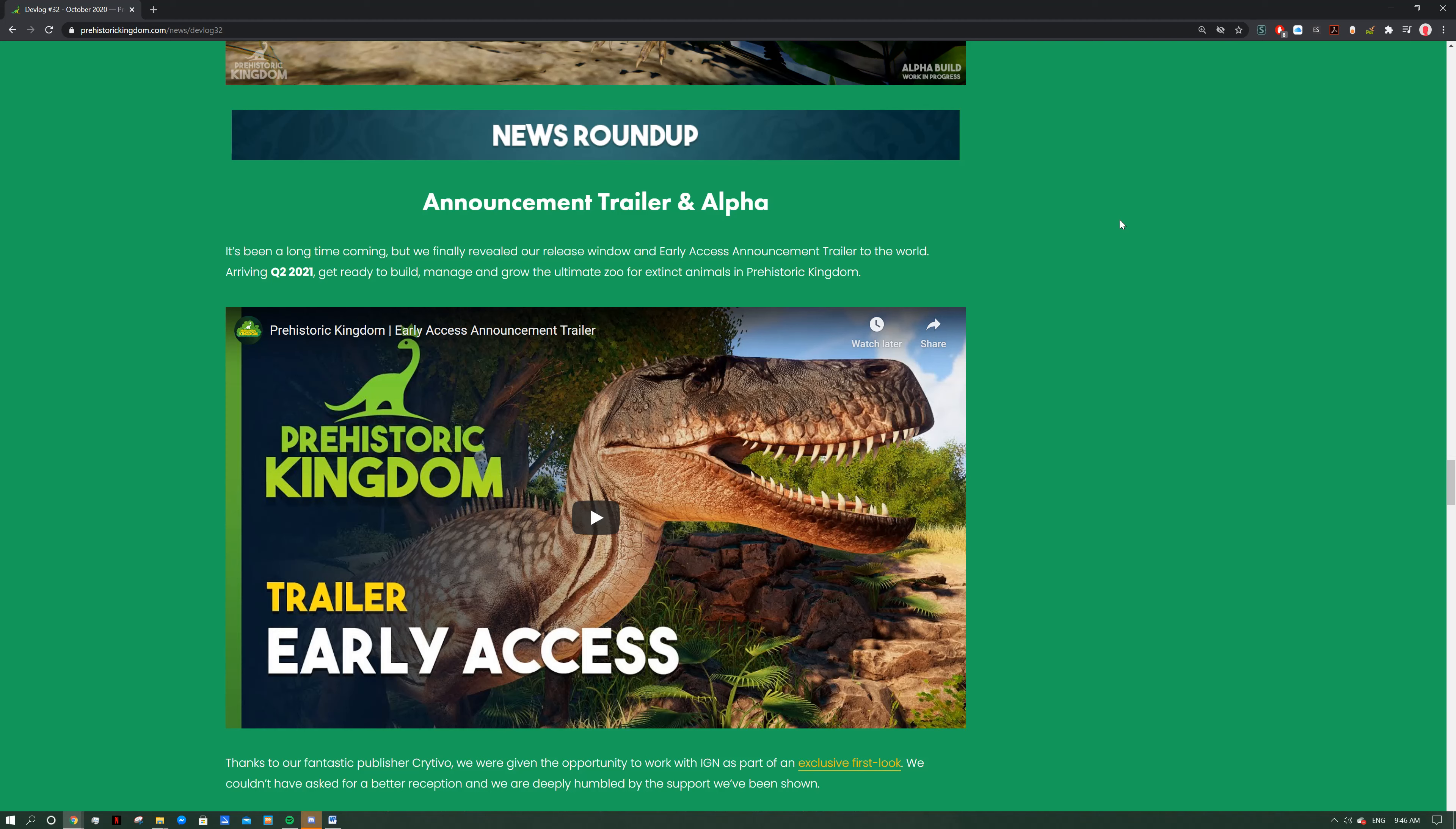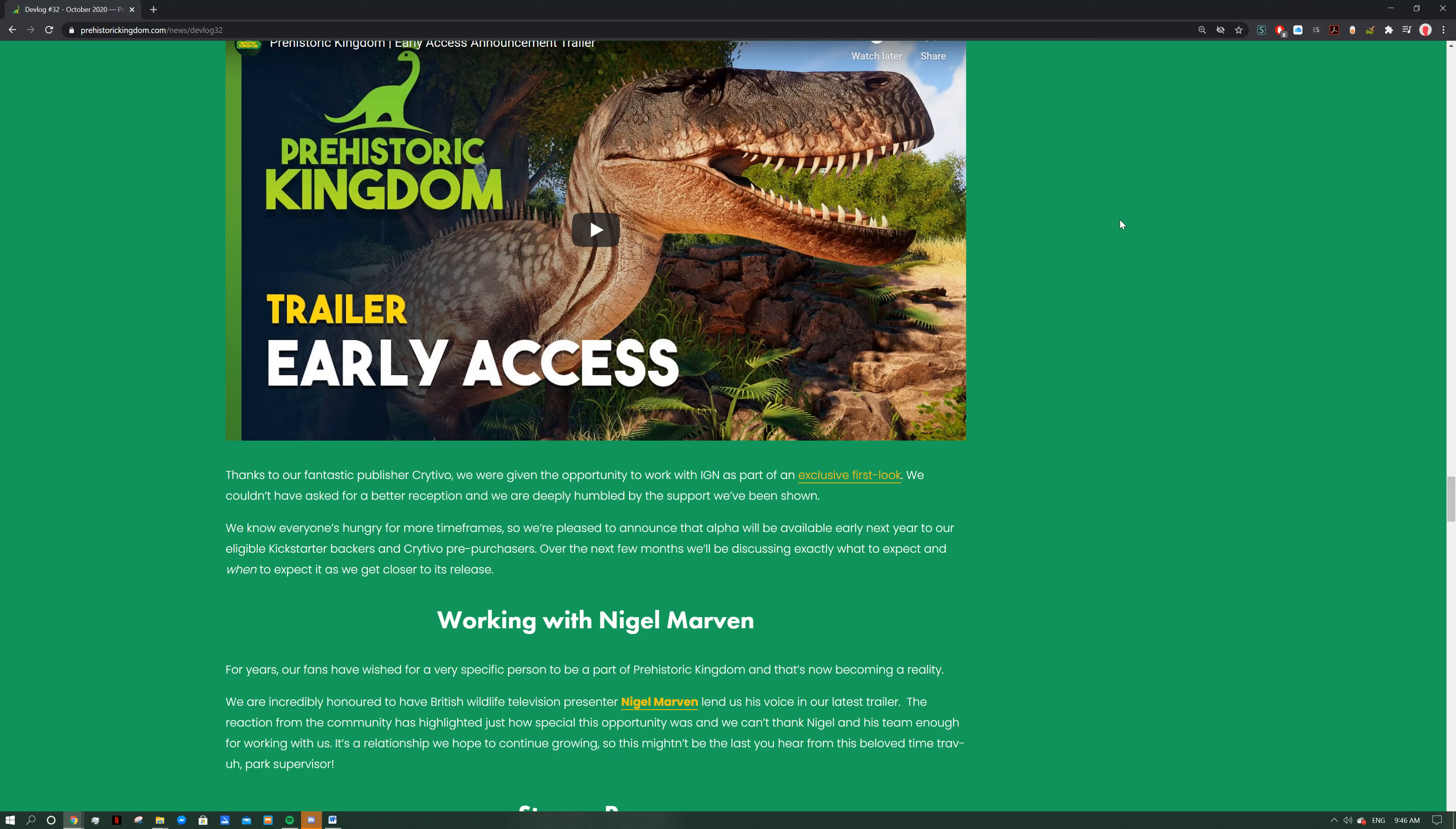News roundup. It's been a long time coming but we've finally revealed our release window and early access announcement trailer to the world. Arriving in Q2 2021, get ready to build, manage and grow your ultimate zoo for extinct animals. Thanks to our fantastic publisher Crytivo we were given an opportunity with IGN as part of an exclusive first look. We couldn't have asked for a better reception and are deeply humbled by the support we've been shown. That was incredible - I think it was 100K views in the first couple days and that was awesome. It's really awesome to get this game on a platform like that because IGN is probably the biggest gaming platform on the planet, at least on the internet. It's really awesome to get that sort of platform for PK and get it out to as many people as possible. I just think that's incredible.